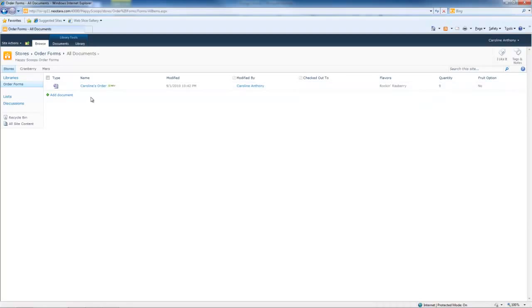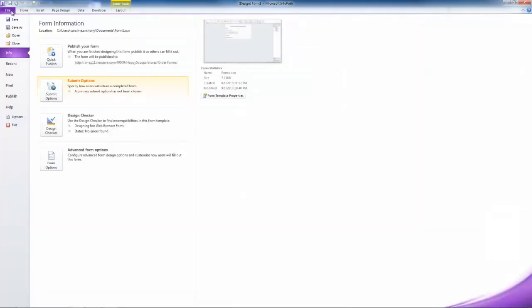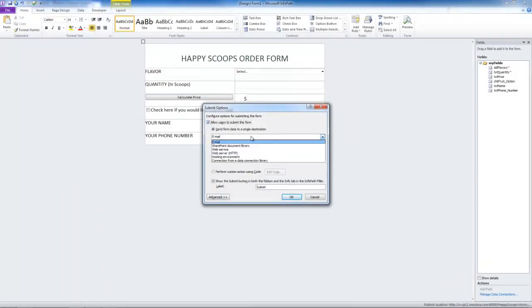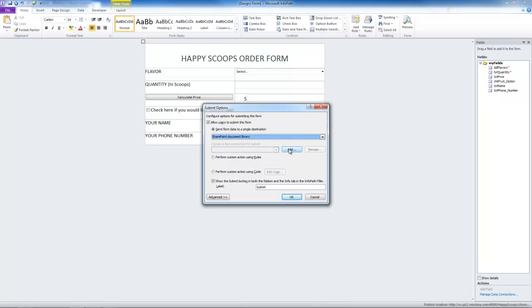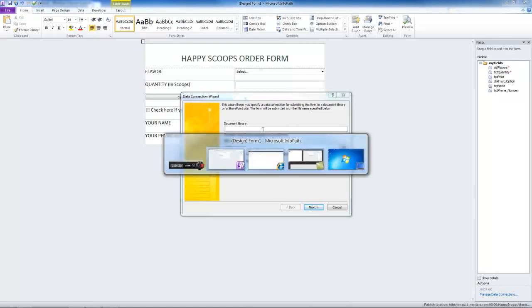Now let's go back to InfoPath Designer and add some submit options. Go to File, Submit Options. We're going to allow users to submit the form to a SharePoint document library. We have to add a new connection. Our document library is the one that we just created. We could add this to a different document library if we wanted to. But for now, we're going to put it into the library that we just created. So when people fill out the form and they hit submit, it goes to it.